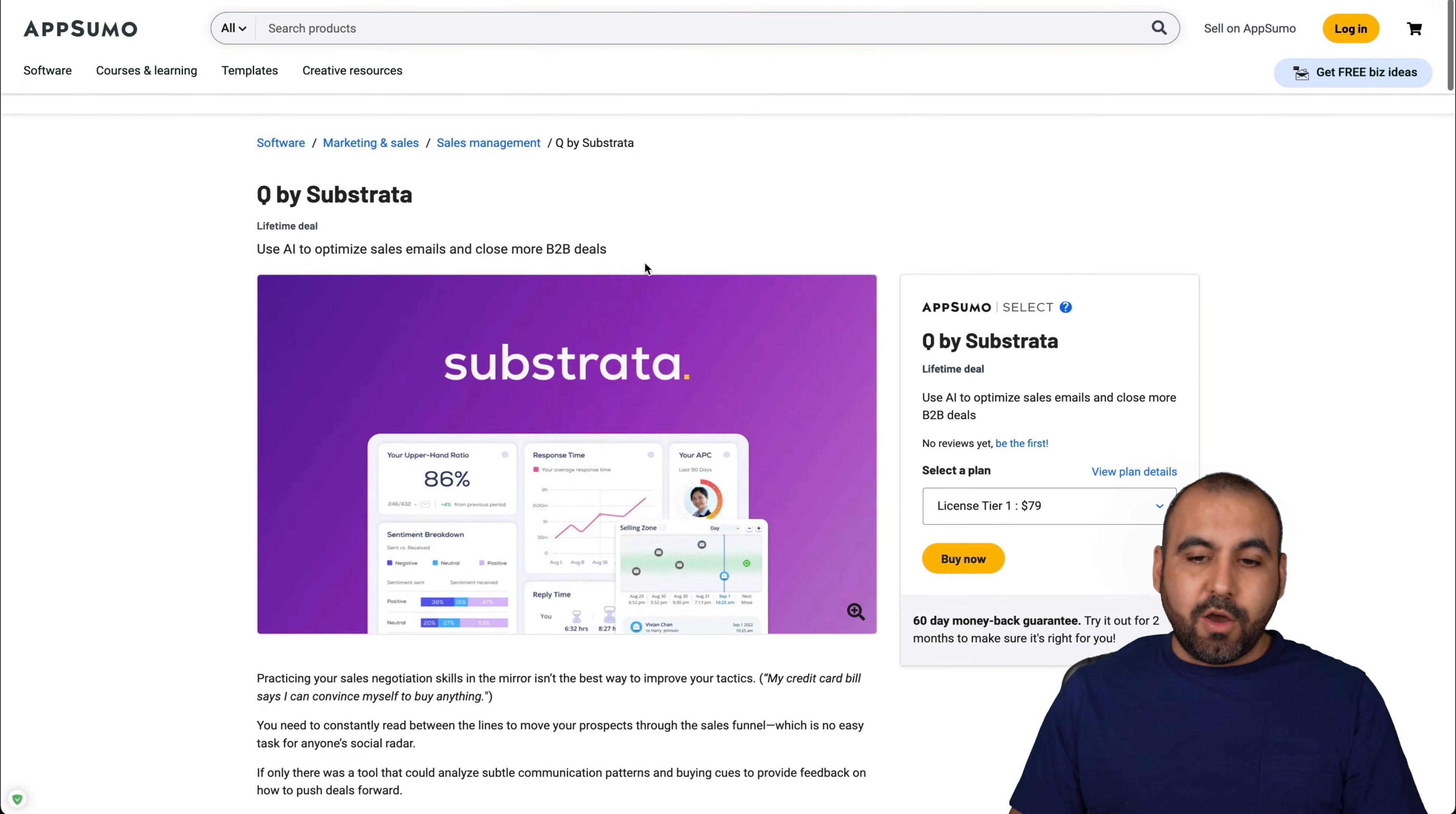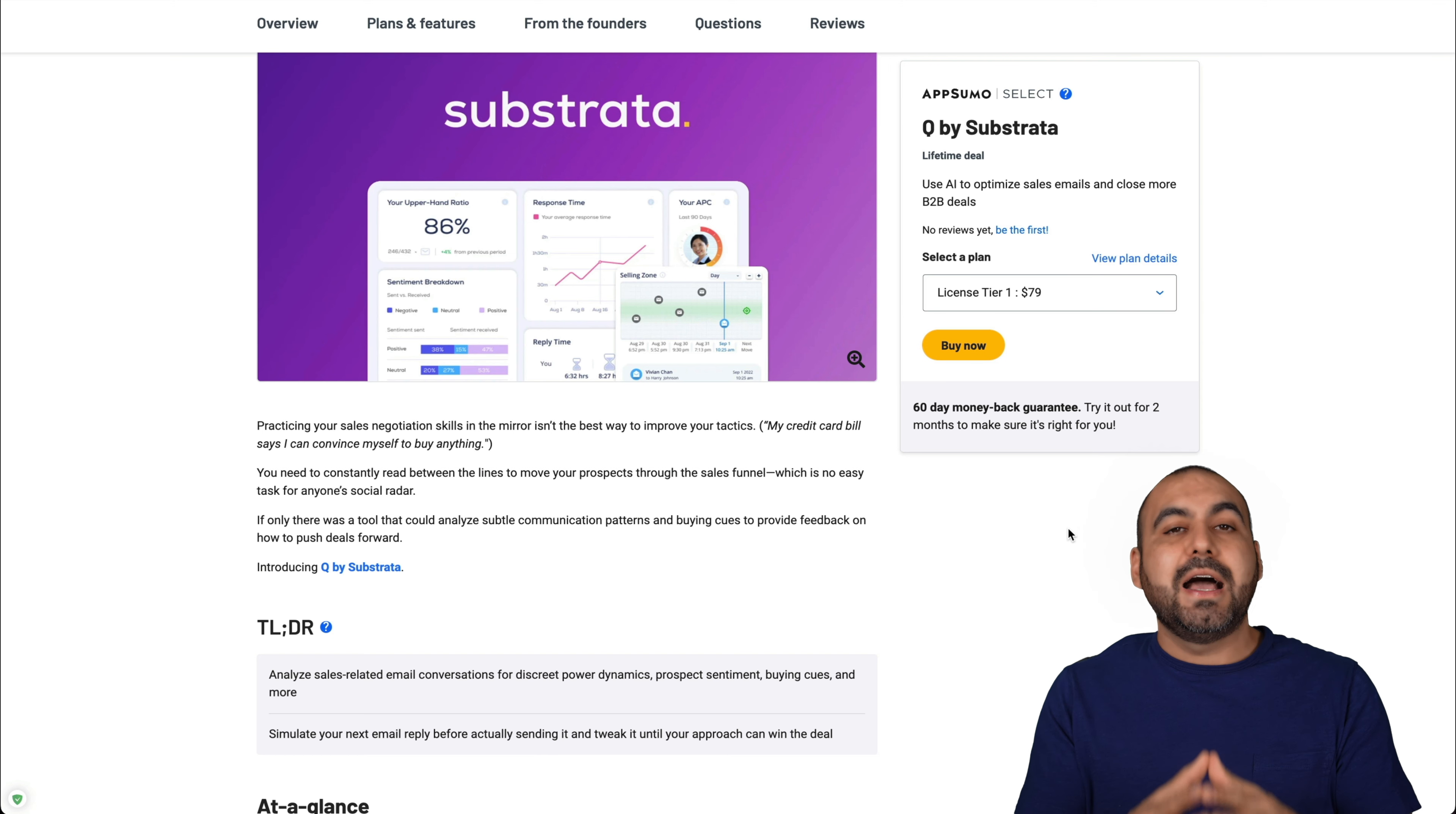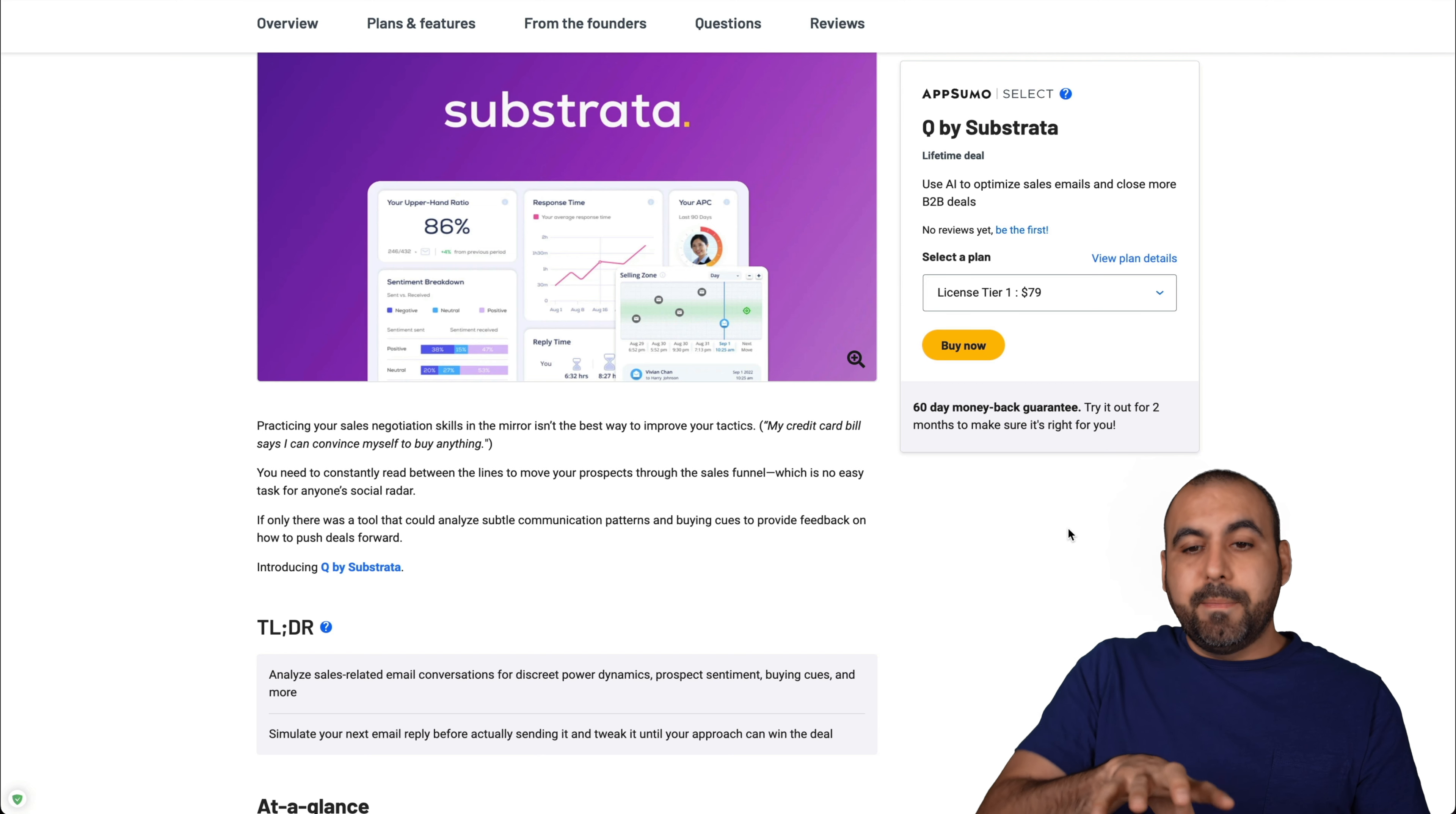Right now, this is the lifetime deal that's going on with the Q by Substrata. I think it's a fairly good price system. If you are focusing on the email sentiment analysis, I think there's a lot of work that needs to be done there and improve the AI system. So it detects better if the sentiment is positive or negative and if you have a good chance of making a sale or not. They need to work on that.